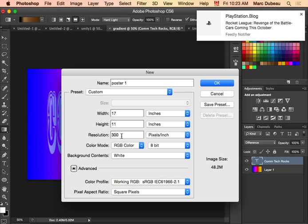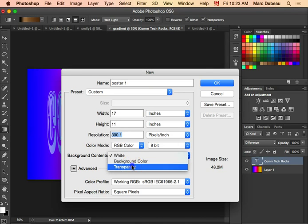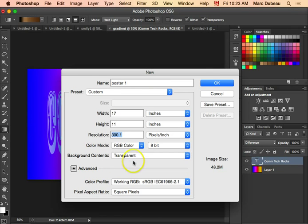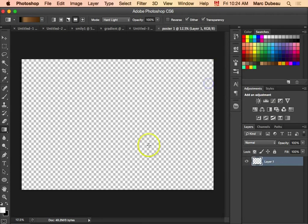I didn't teach you this here, but 300 DPI, that's a good idea because we're gonna print them. Background I often do transparent. You can keep it white, but I'll leave that up to you. Click okay and I'll create the poster.